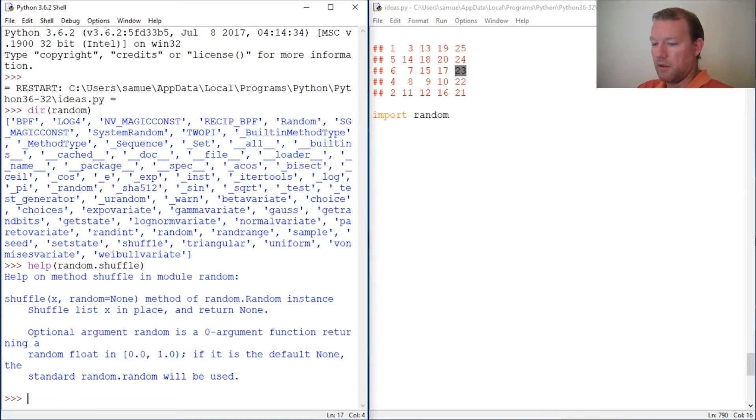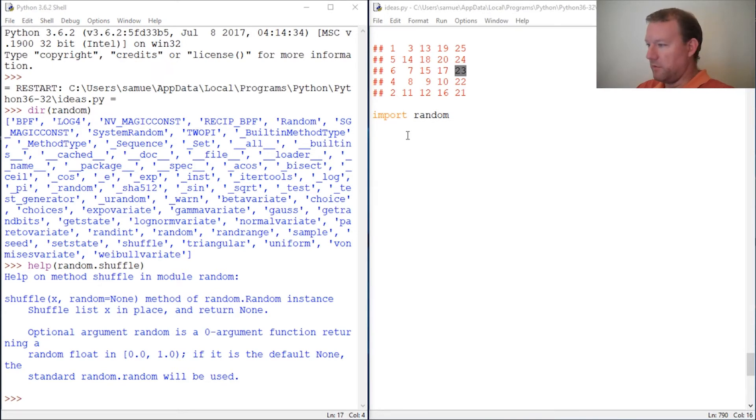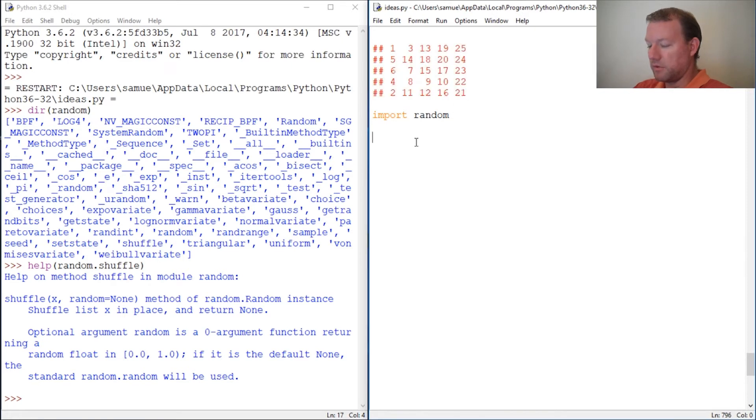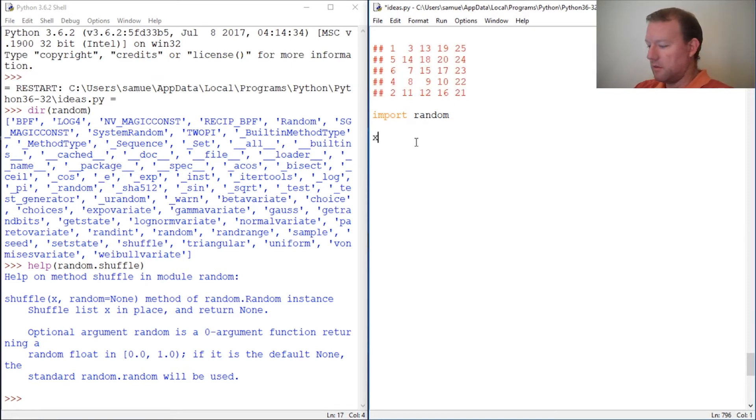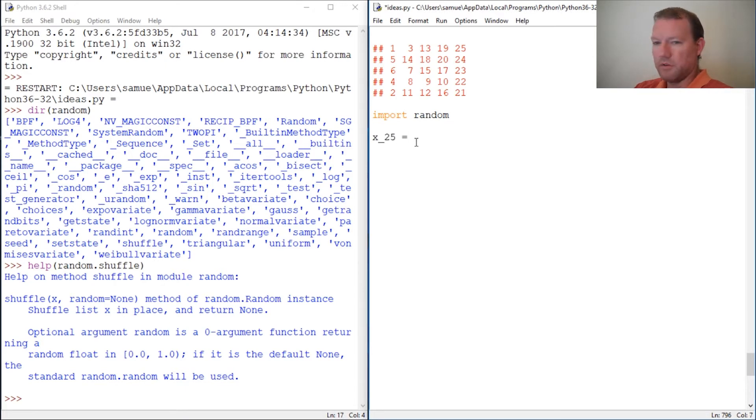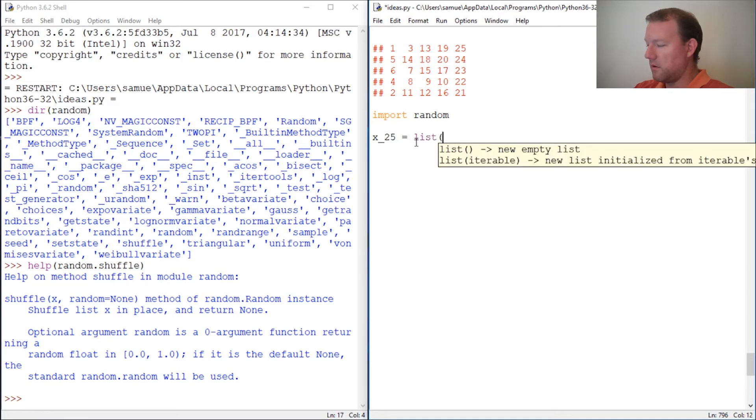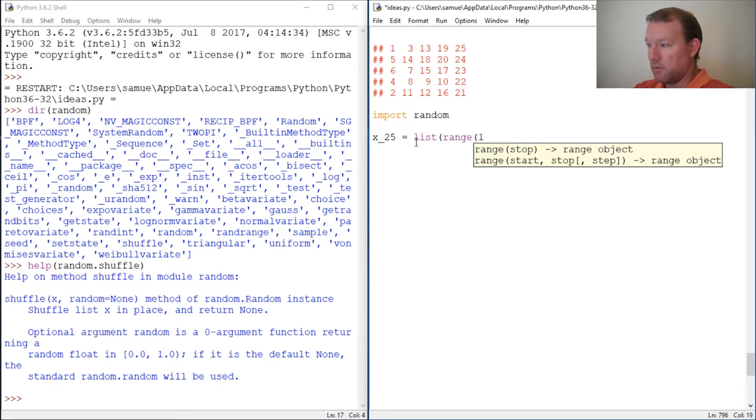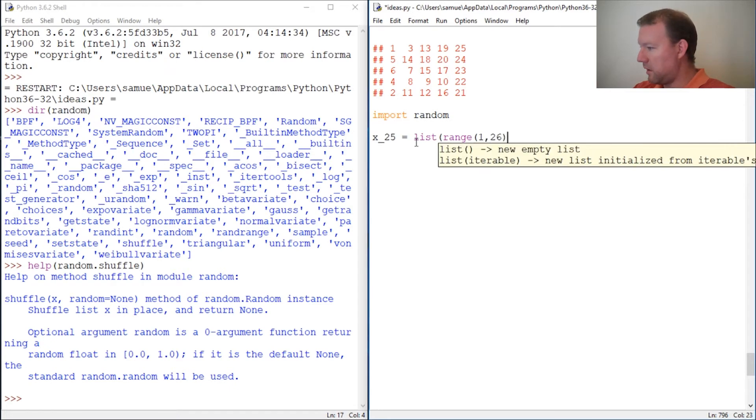Let's look and see what we want to do. We imported random, then we have 25 numbers. Let's create a list of 25 and we're going to do range.